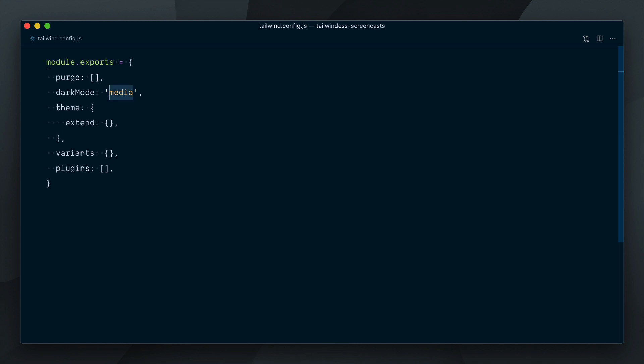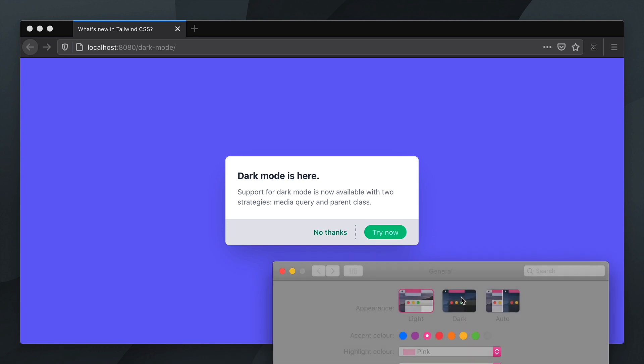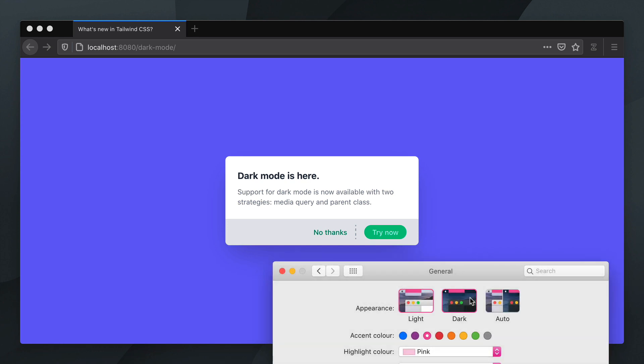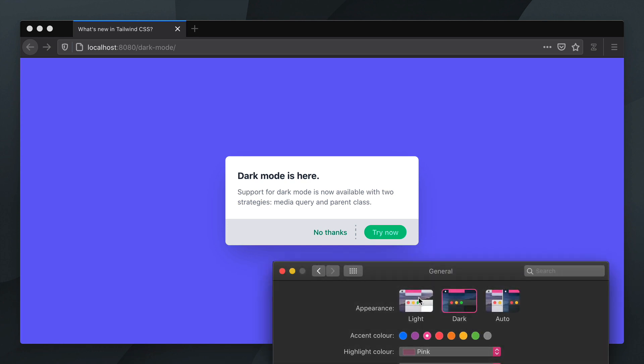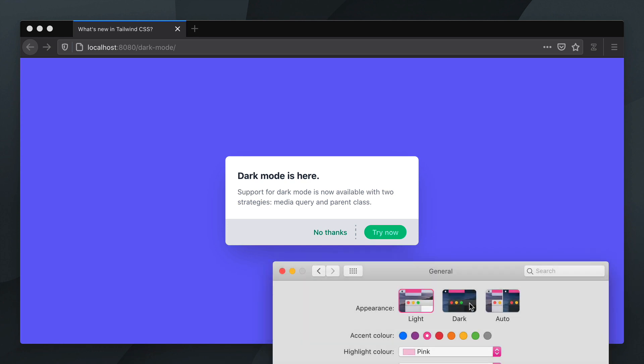I'll change the dark mode option to class in my config file. Now toggling between dark and light mode in my System Preferences doesn't trigger any changes anymore.